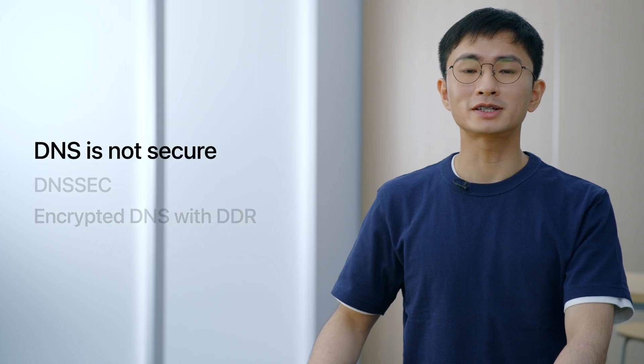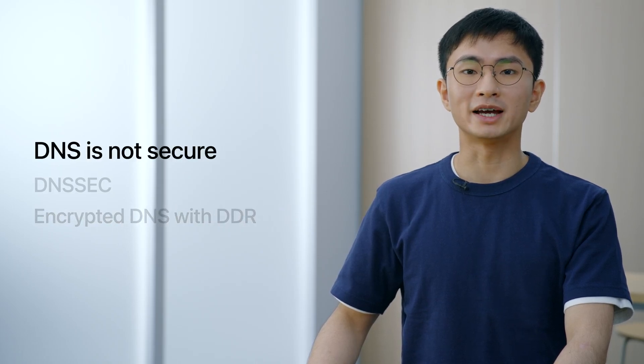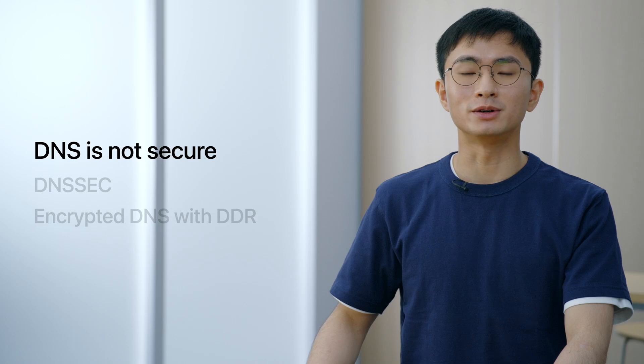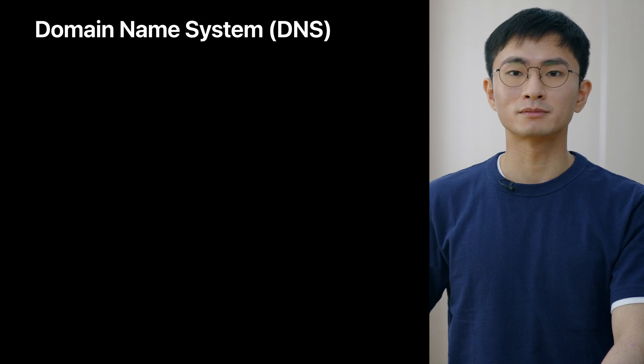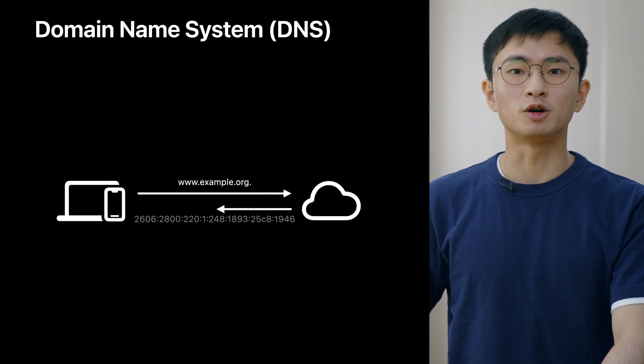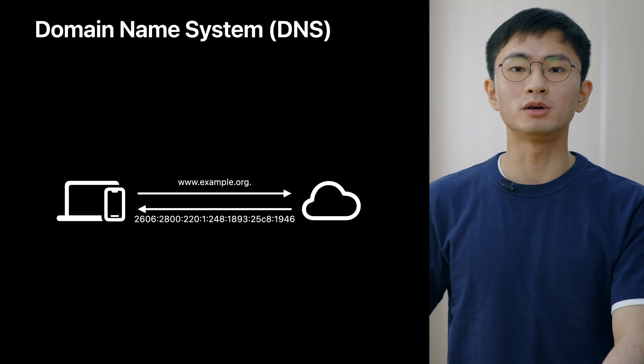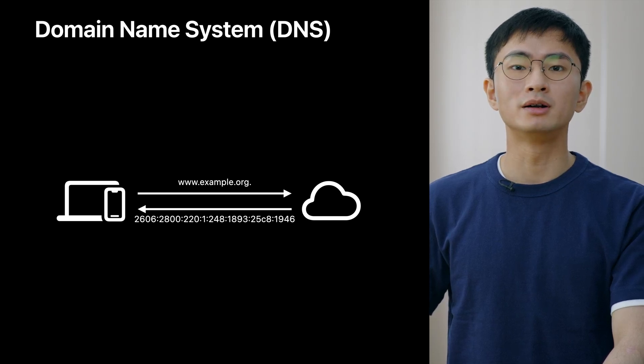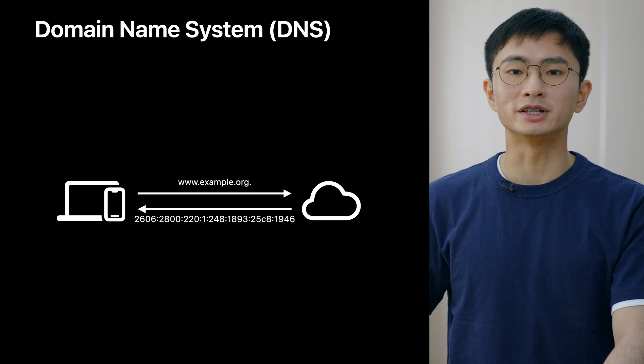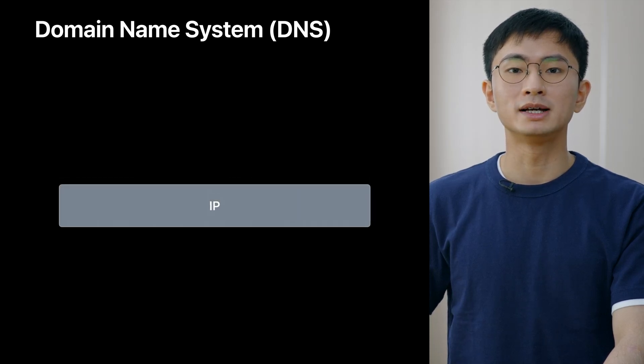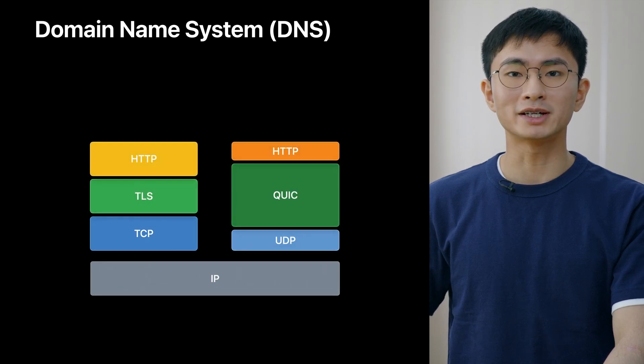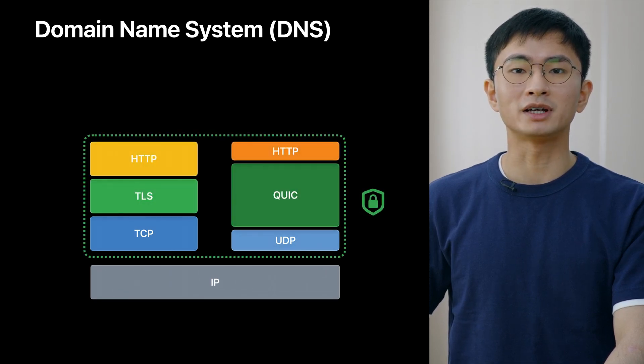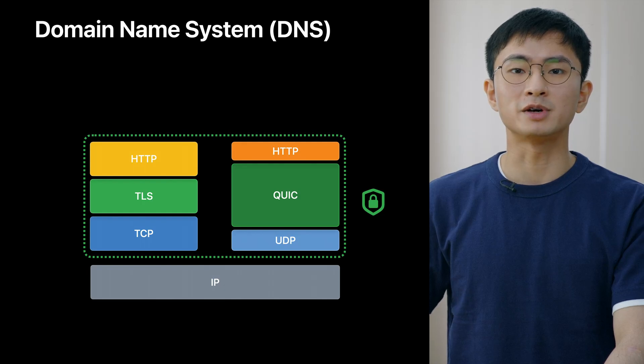First, let's talk about why DNS is not secure. DNS is the phone book of the Internet. It translates domain names, which are human-readable and easy to remember, to IP addresses, which are made for machines. Other Internet protocols, such as TCP, TLS, and QUIC, rely on having an IP address. So everything starts with DNS.